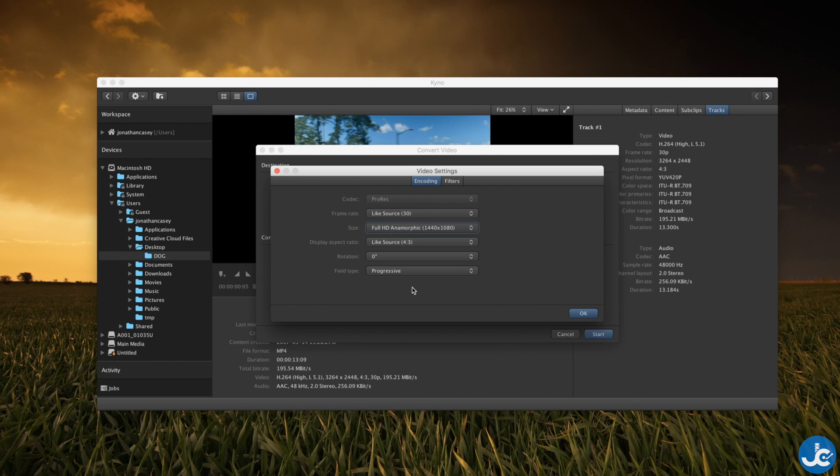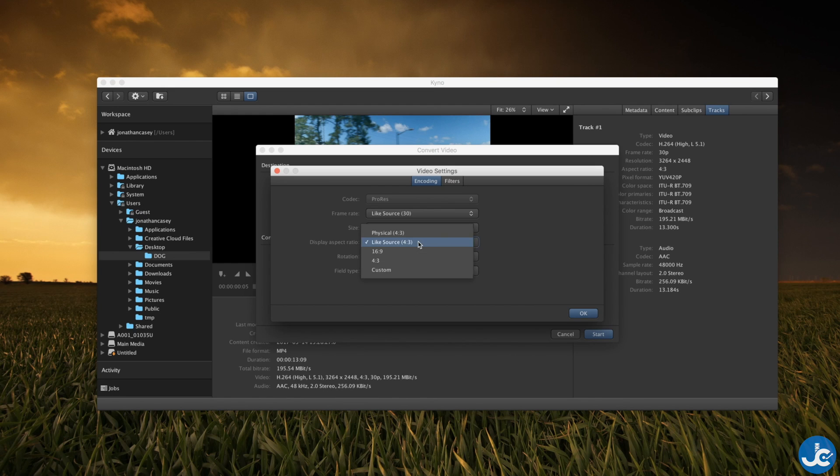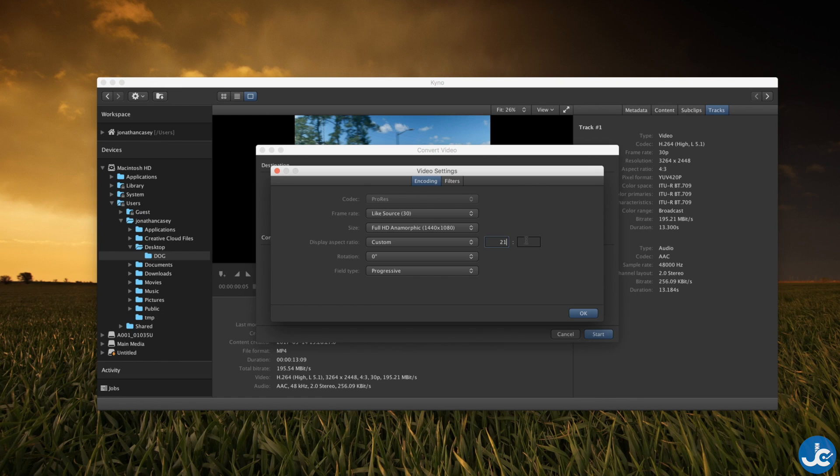So for this example we're going to use full HD and anamorphic. We're going to select a custom aspect ratio and we'll do 21 by 9 and we're not going to mess with anything else. Click OK.